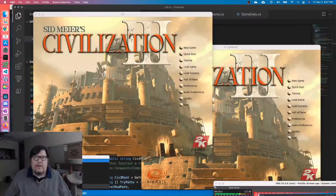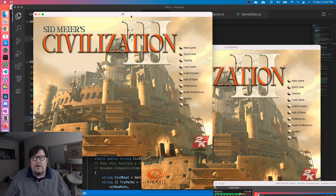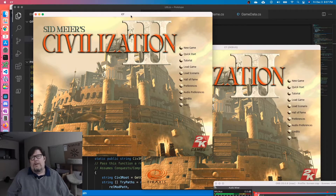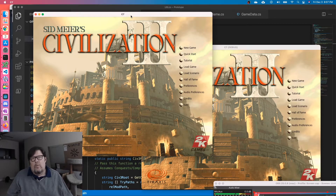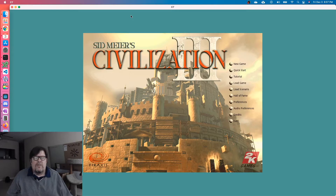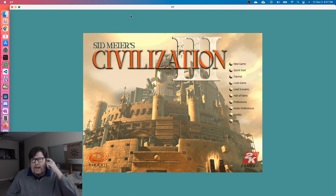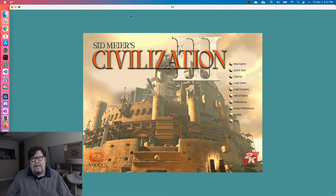Let's play Civilization 3 on the Mac. This is a project I've been working on. A team led by somebody else wants to make a clone of Civilization 3, and this is actually running on the Mac right now. It'll run on Windows, Mac, or Linux. It's using Civ 3 game assets, so you have to own the game to run this right now.